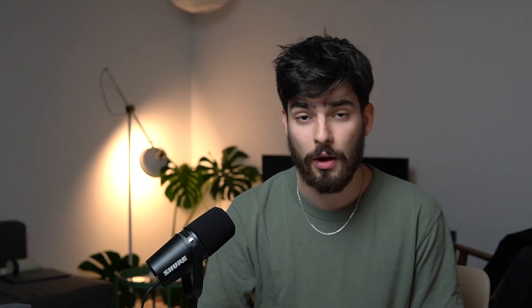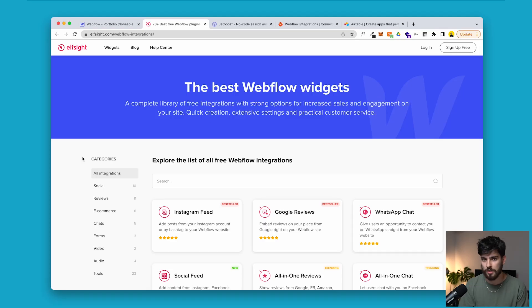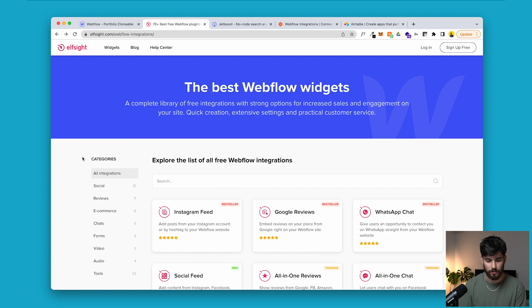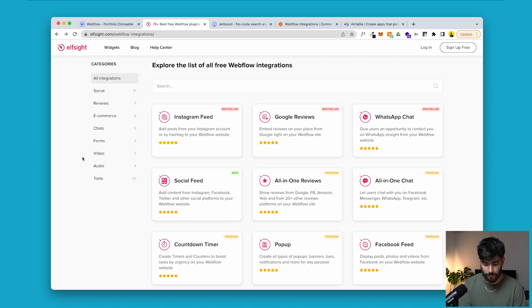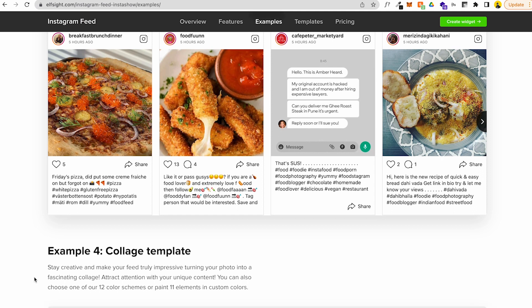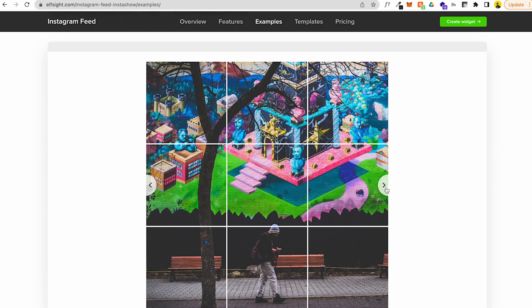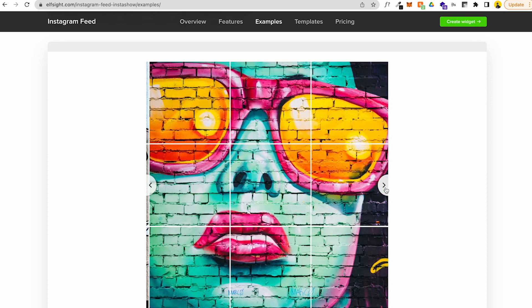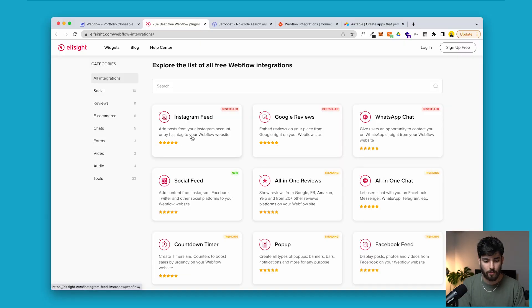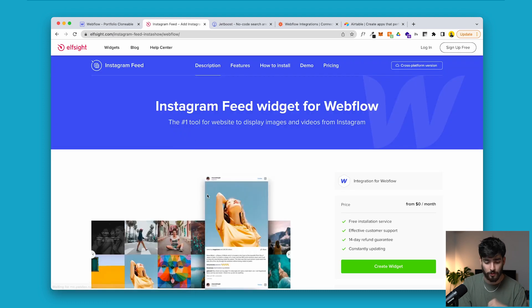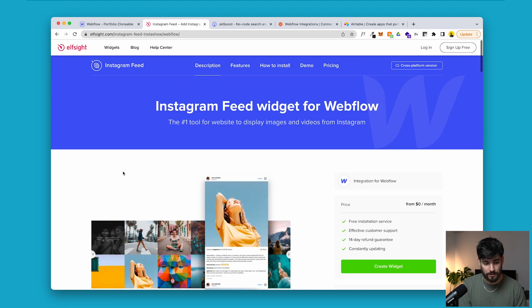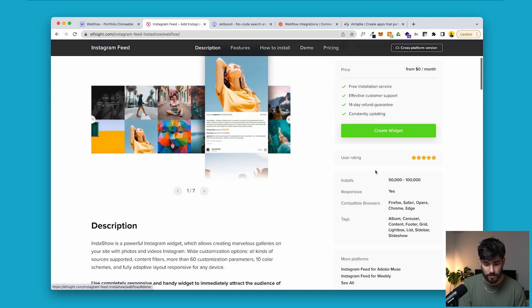Next up is Elfsight. Elfsight is a website where you have widgets for Webflow — you can call them widgets, plugins, or extensions, but we can essentially add capabilities to Webflow that we wouldn't have natively. One popular example is an Instagram feed. Sometimes on websites you'll have a feed of Instagram posts or Twitter posts showing the most recent images from users or your own posts, and this is a very easy way to do that because natively Webflow doesn't allow it. To create the widget, you just click that option.